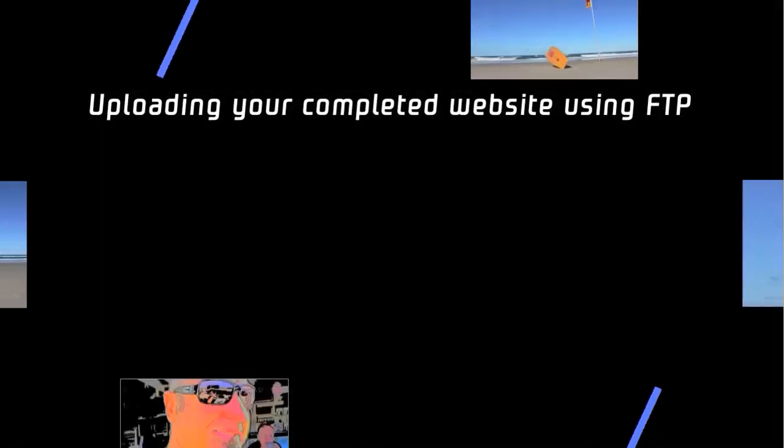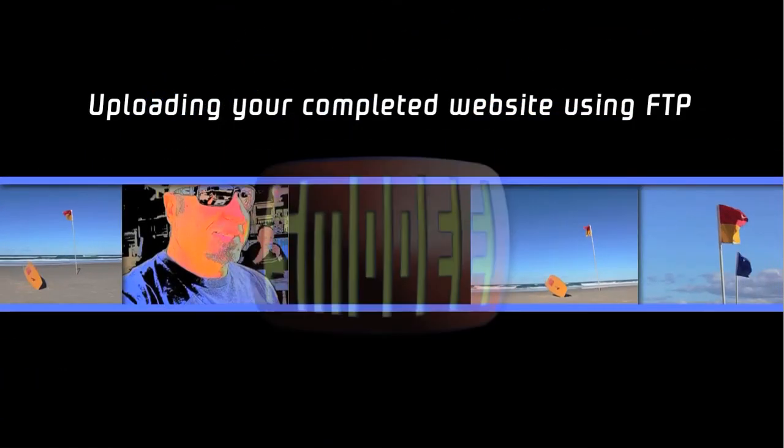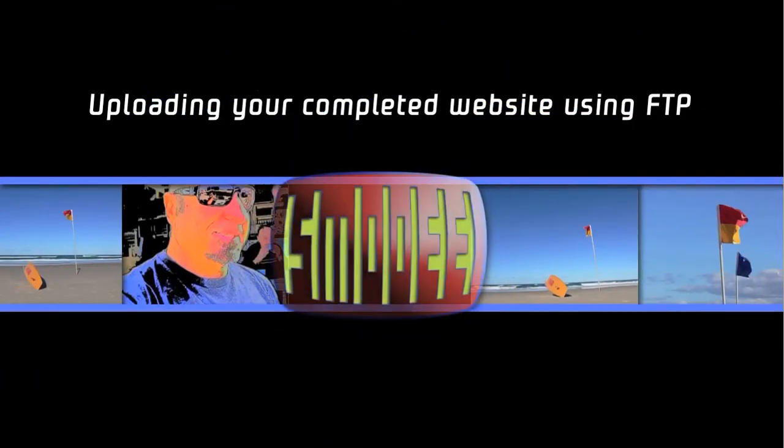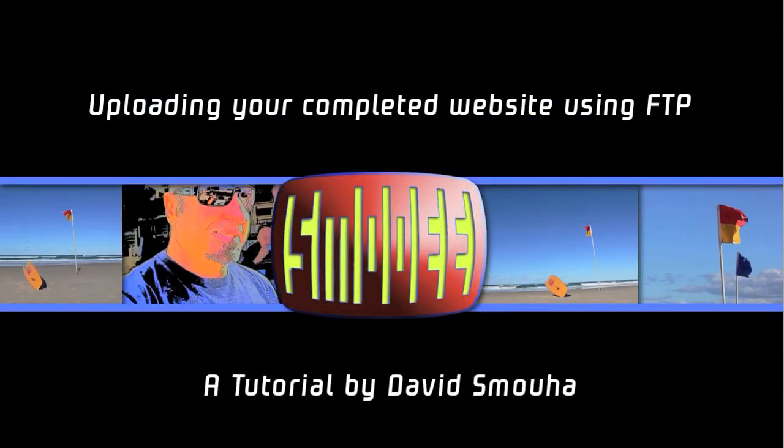It's a pretty exciting process and it's pretty simple too. Thanks for watching. I'm David Smuha.